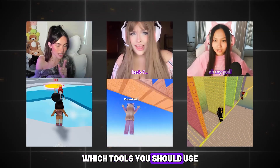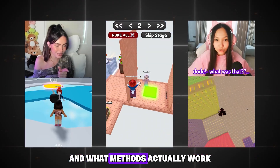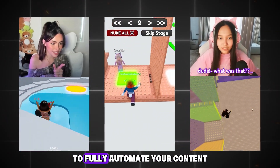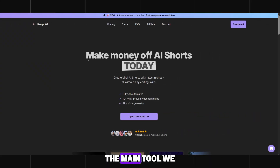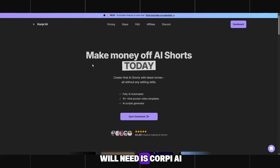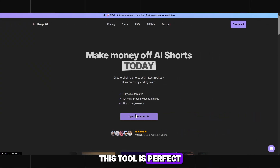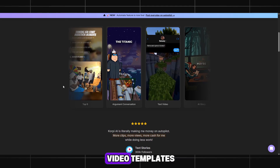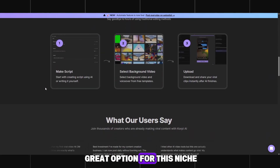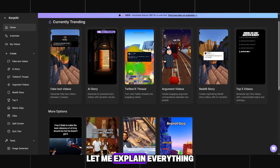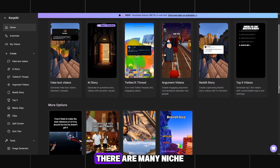I'll show you which tools you should use and what methods actually work to fully automate your content. The main tool we will need is Korpi AI. This tool is perfect because it offers a lot of ready-made video templates, which makes it a great option for this niche. Let me explain everything.